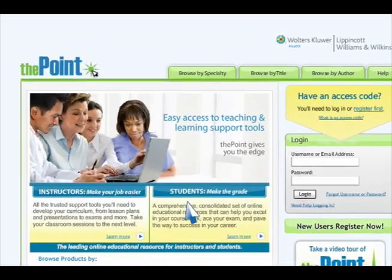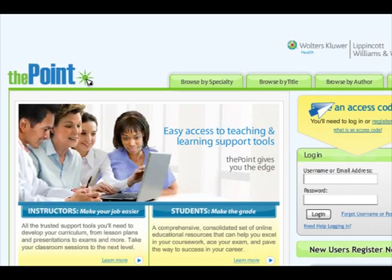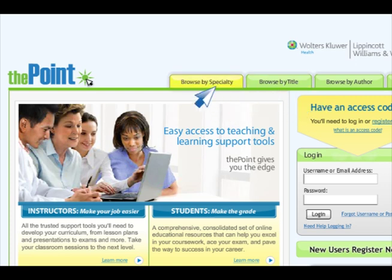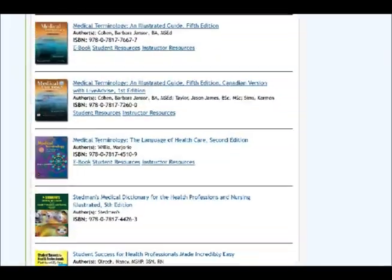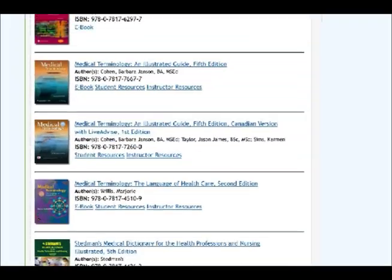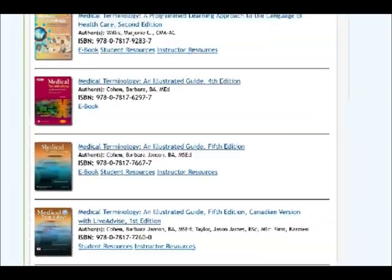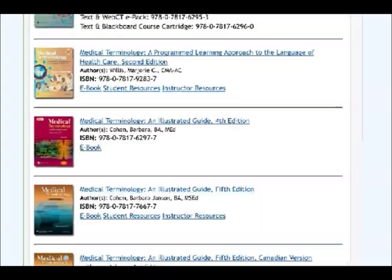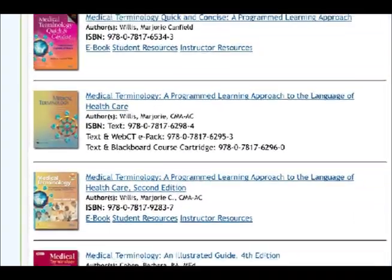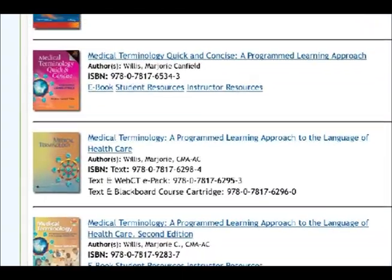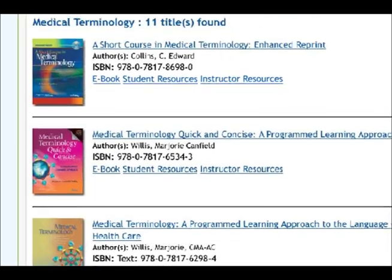Begin browsing immediately by clicking on Browse by Author, Browse by Title, or Browse by Specialty at the top of the screen. You'll discover an extensive list of titles that relate directly to your requested subject area. Click on any one of these titles to view the available online resources that relate to the selected title.